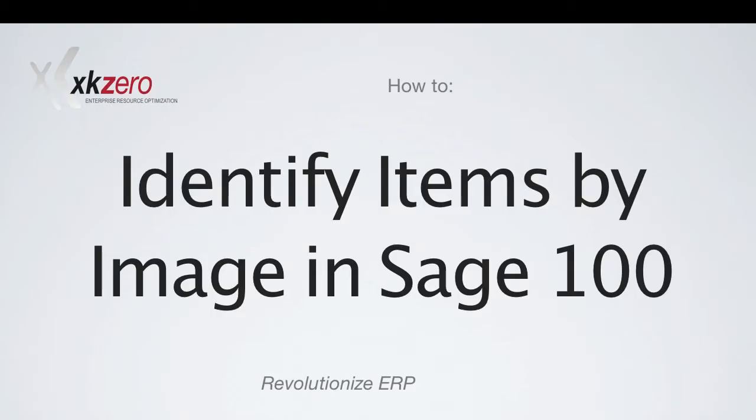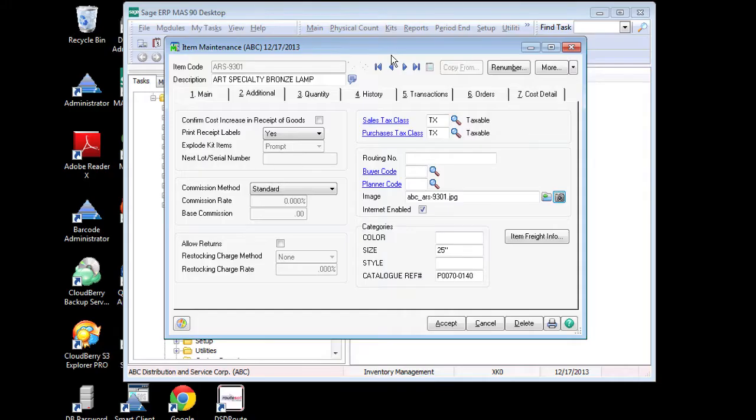Today we're going to take a look at solving the problem of how to identify items by their image directly within Sage 100.